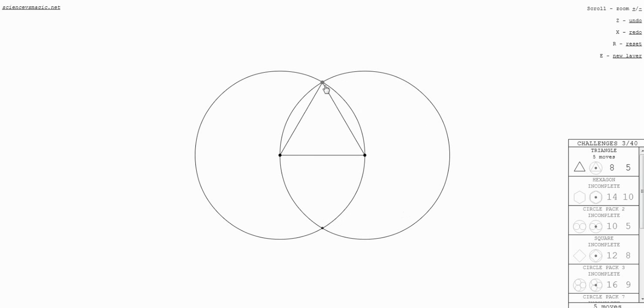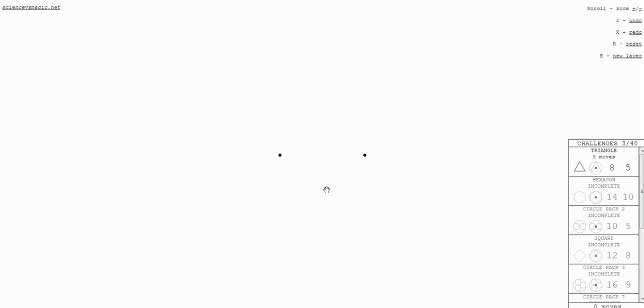Obviously, that's how you make a triangle, but I don't know how to make a hexagon. I don't remember. Let's try the other one.